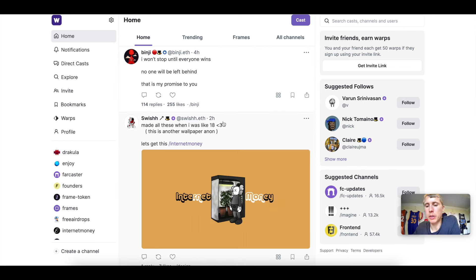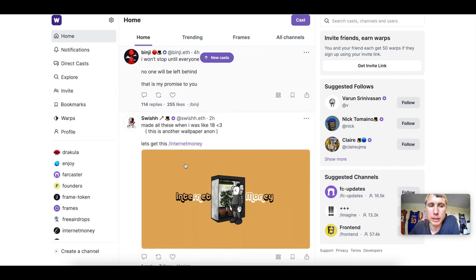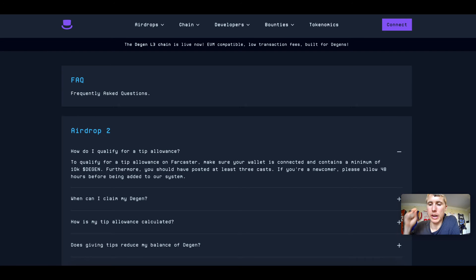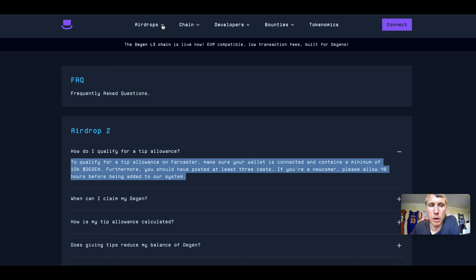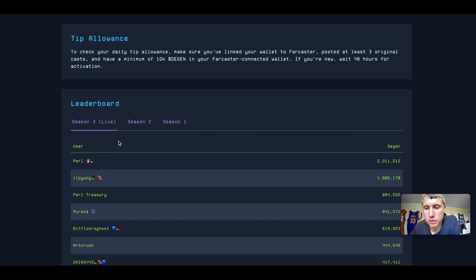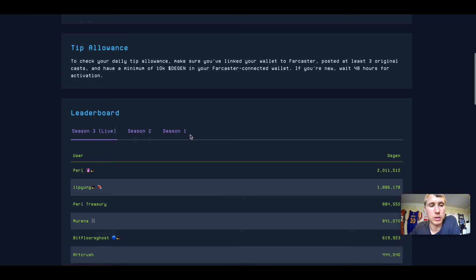The next part is where it gets fun — you can tip people. You can like, reply, repost, and recast right from the home feed. You also have a trending tab. Speaking of tips, you need to make sure that the wallet you link to your Warpcast account has at least 10,000 Degen in it to participate in the airdrop program. We're currently on season three.